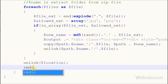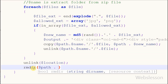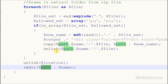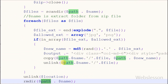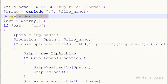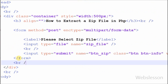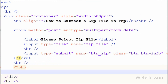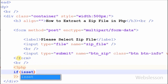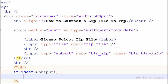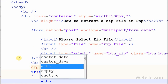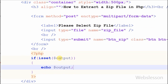And lastly, friends, I want to remove the extracted folder. For this I have used the rmdir function, which removes an empty directory like the extracted folder. Now, after uploading the zip file, I want to show the extracted images on the web page. For this I have written an if statement with the condition isset on the output variable, then I have written an echo statement with the output variable. Whenever the output variable has some value, it will display the images on the web page.